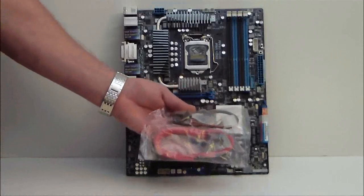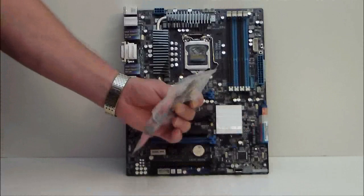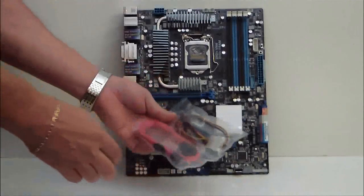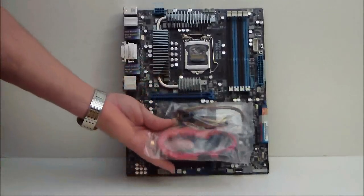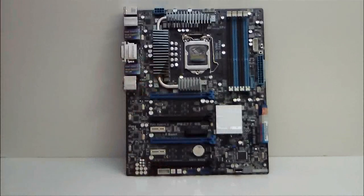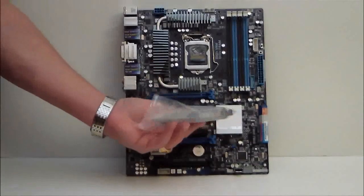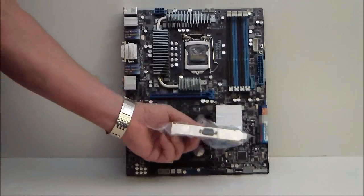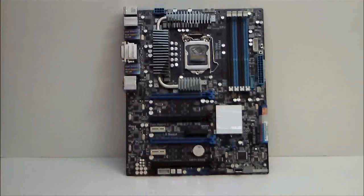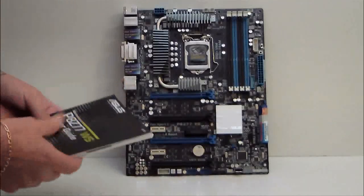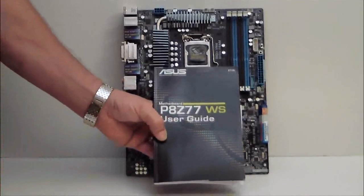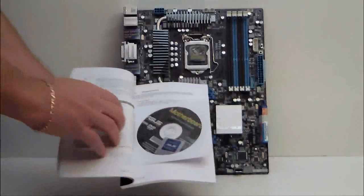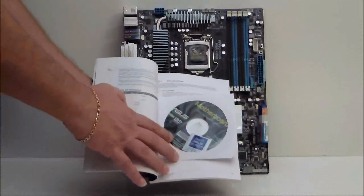We have some more connectors for SATA and a Molex, serial port connector, and finally our user's guide with the driver disk inside of it.